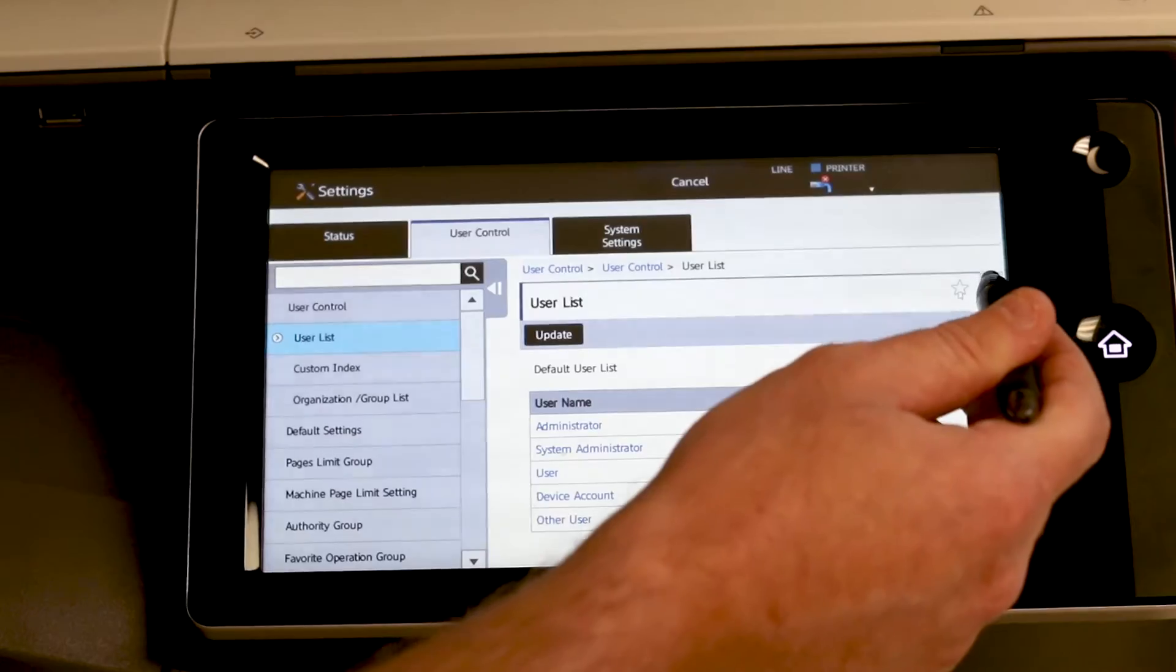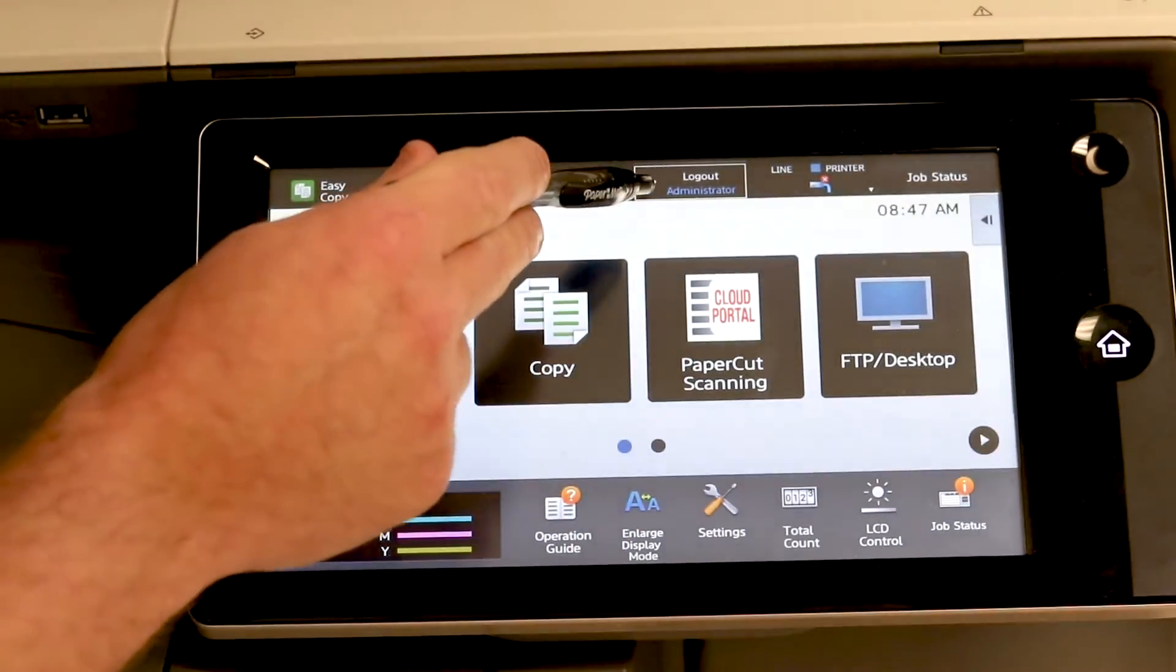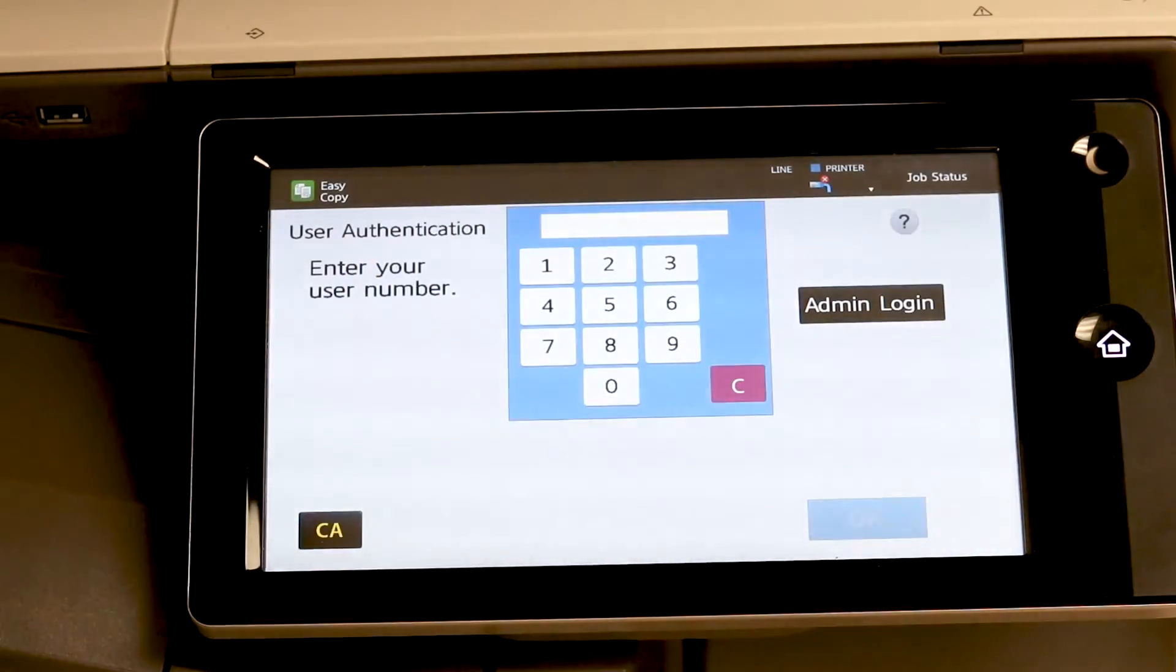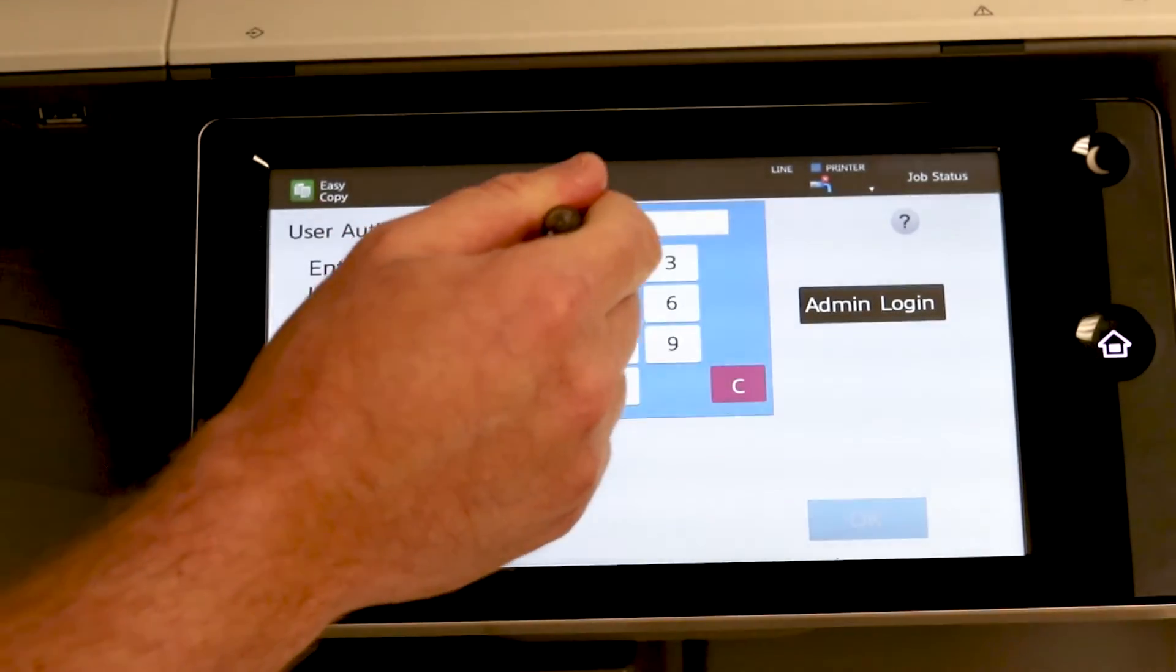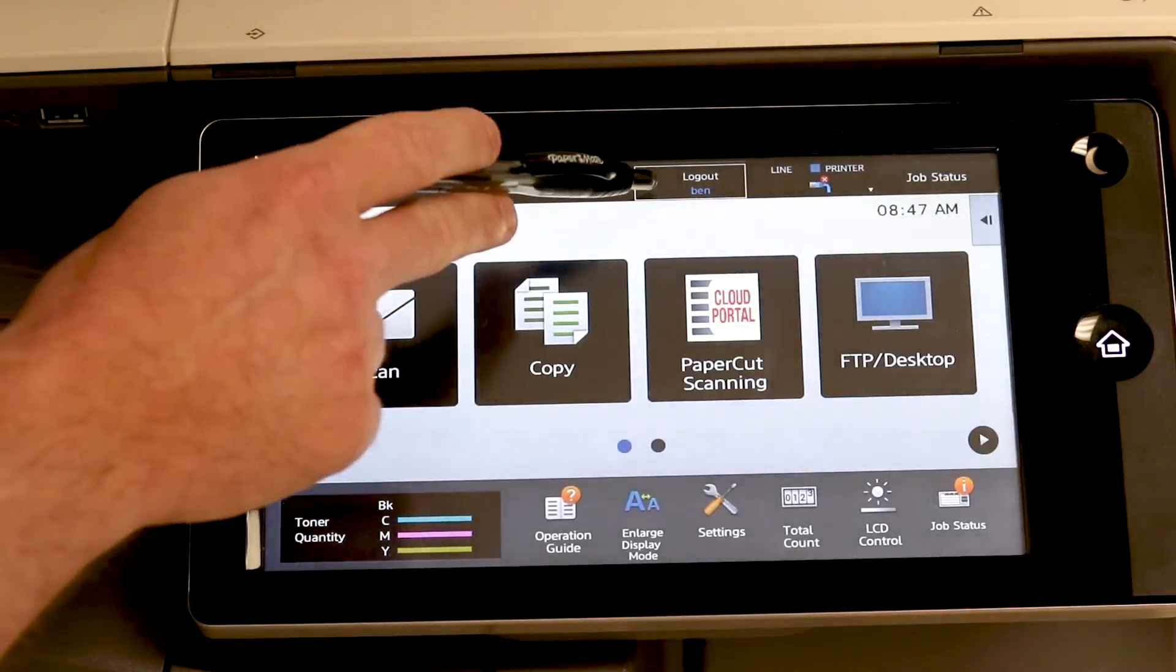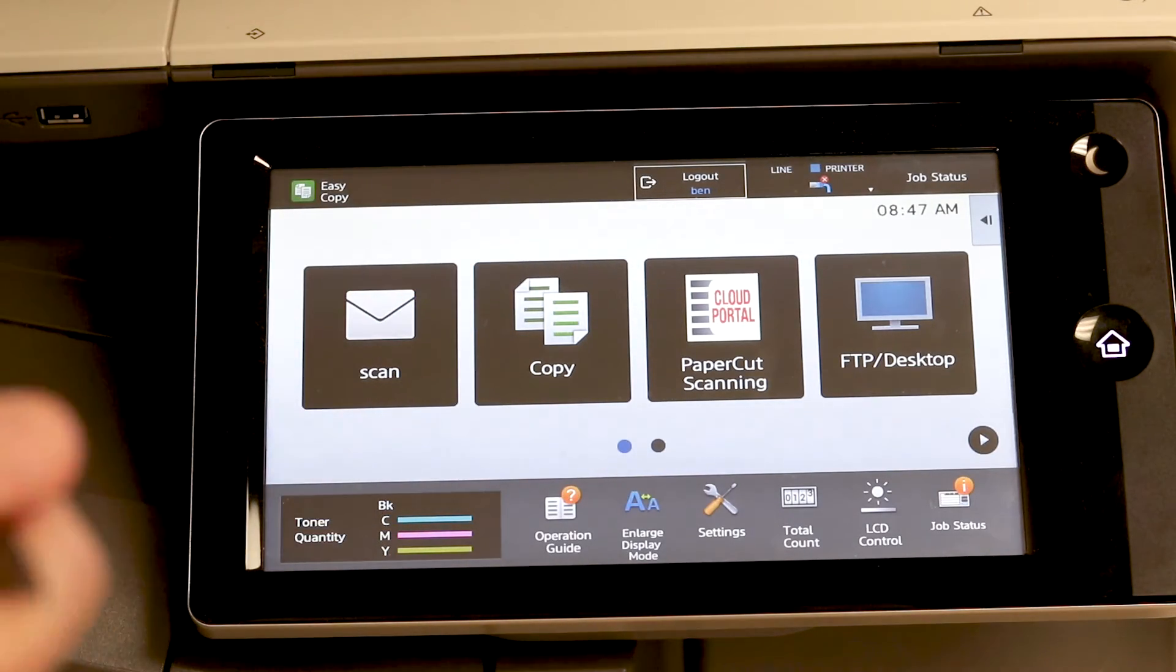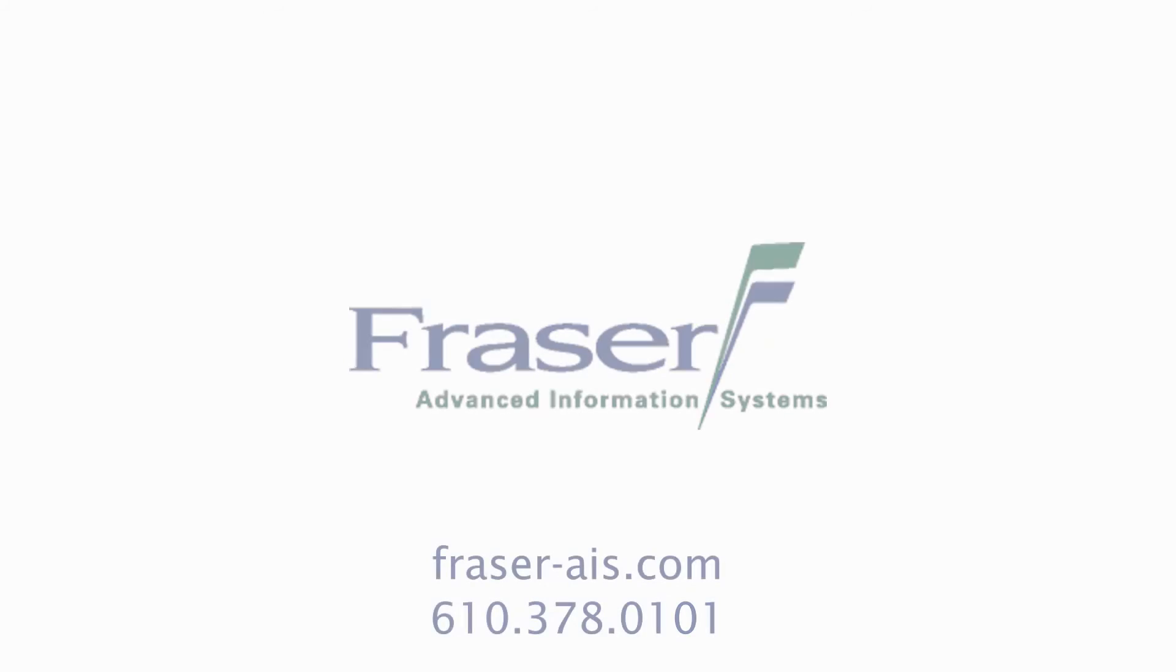Now to get out of here, you can hit cancel. Log out administrator. Now to test if your code works, try it out. Hit OK. And you should see your name on the top of the screen here. And that is how you set up user accounts on the Sharp MFP.